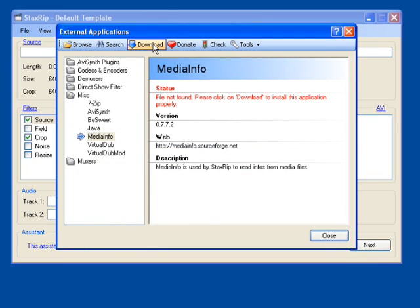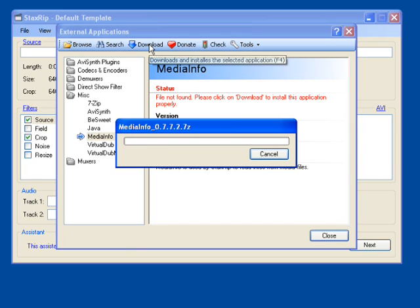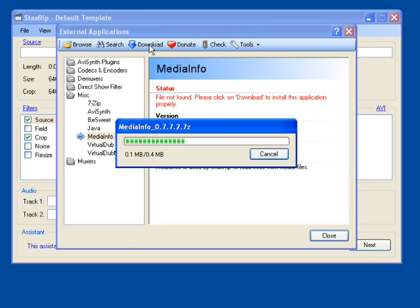We click on Media Info is the next one we have to do. And then go up and click on Download. Goes to the download process for us.